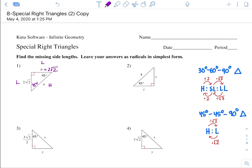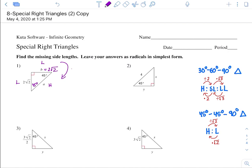To get from leg to hypotenuse, you multiply by radical 2. So 2 radical 2 times radical 2 equals 2 times radical 4, and the square root of 4 is just 2. So 2 times 2 is 4. A is going to equal 4. So the answers are 2 radical 2 and 4.